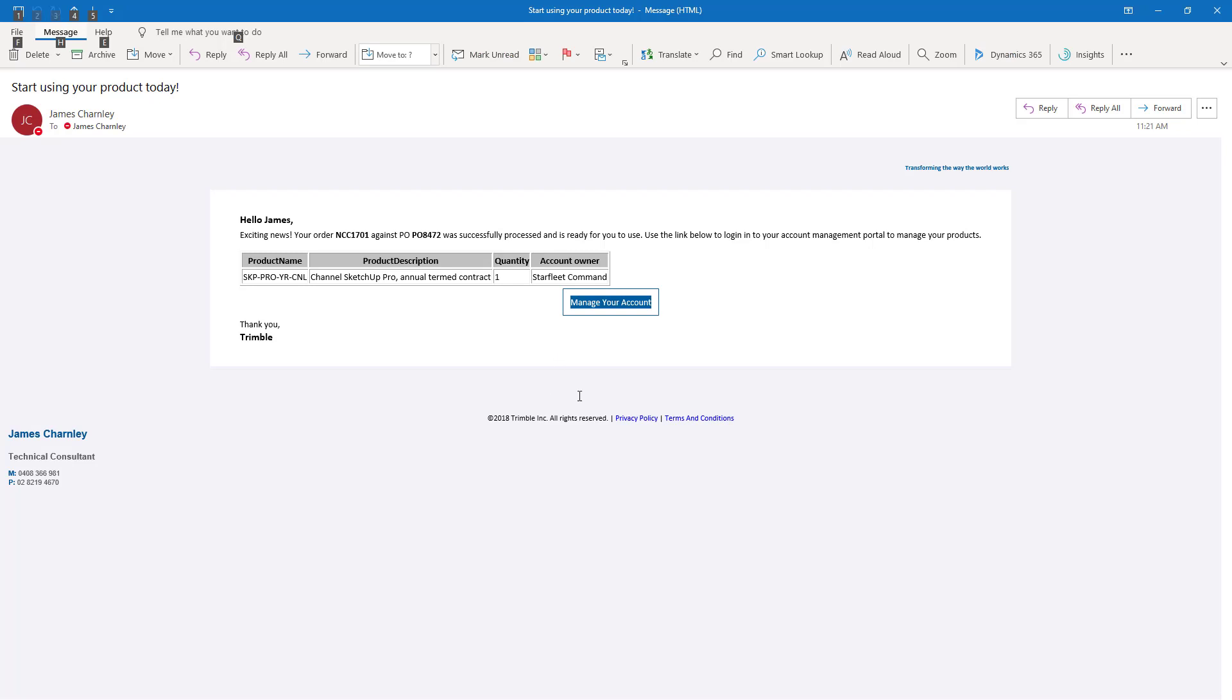Once that's done, you'll receive a fourth email from dontreply at Trimble.com confirming that a new product entitlement has been added to your nominated Trimble account.